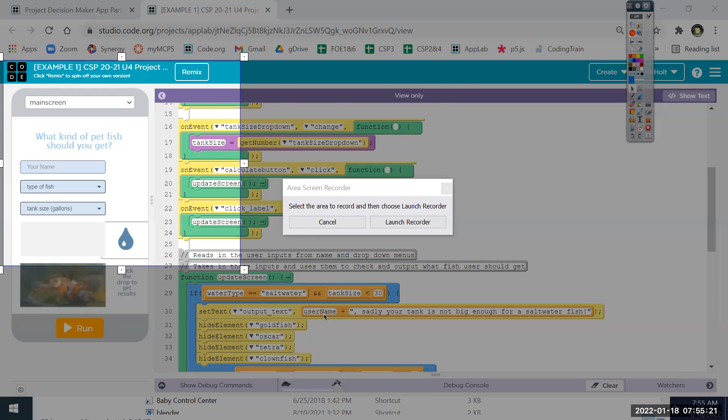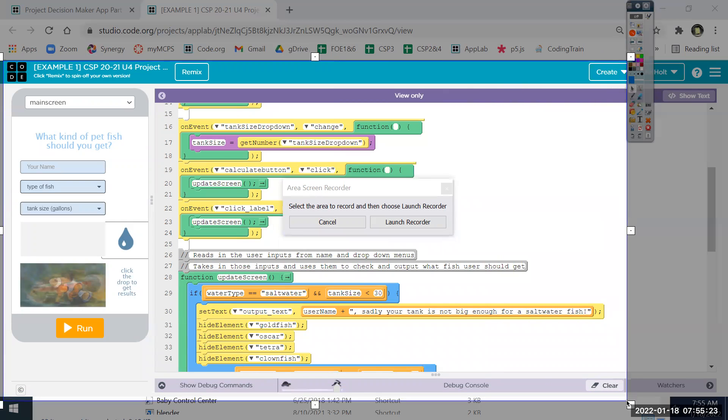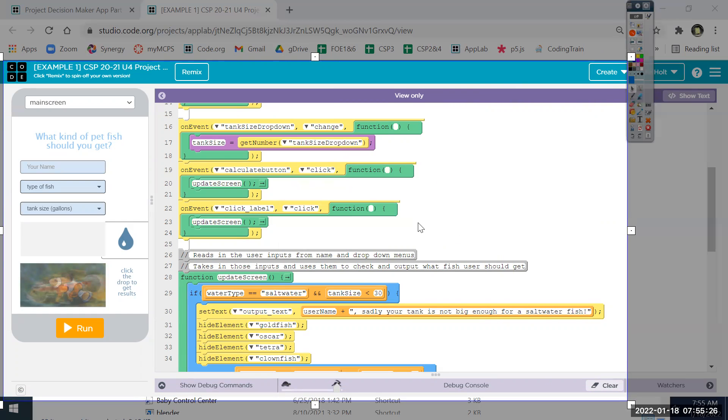Mouse over more tools, screen recorder, area screen recorder. This will come up. Select the area before you click anything here. Just highlight what you want to record.